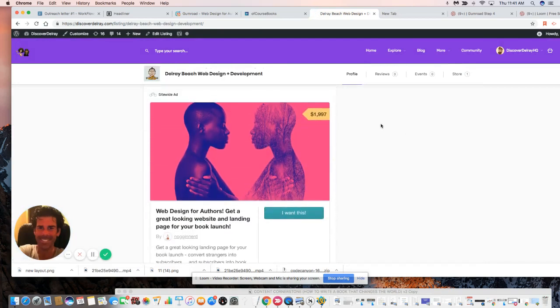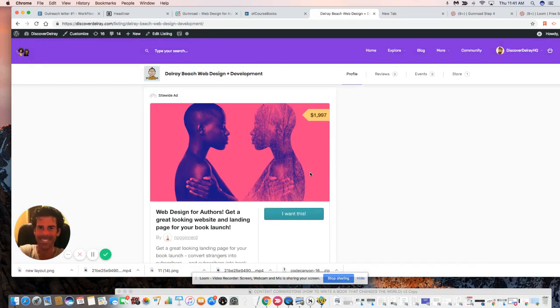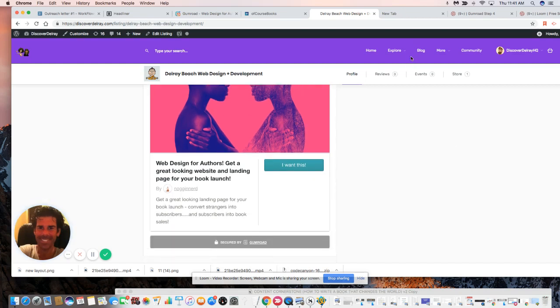And boom, there you go. So now we have this really nice web design for authors - get a great looking website and landing page for your book launch - which is really prominently promoted on this community.